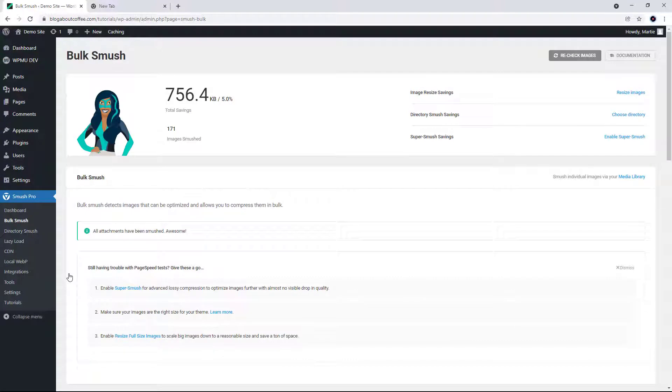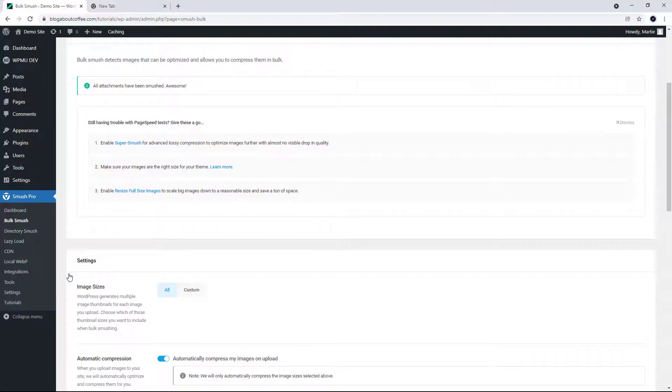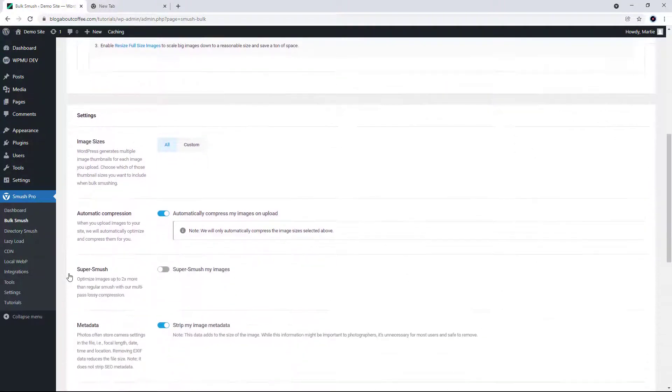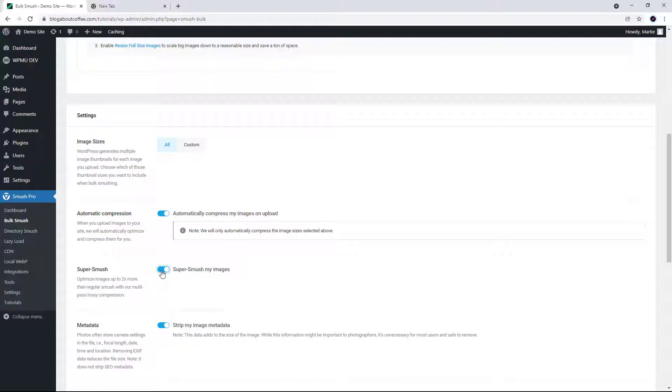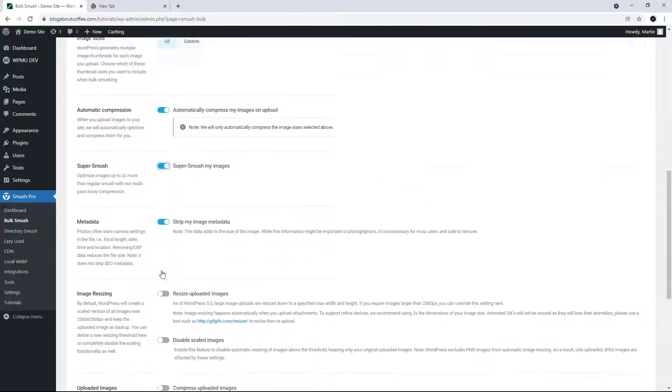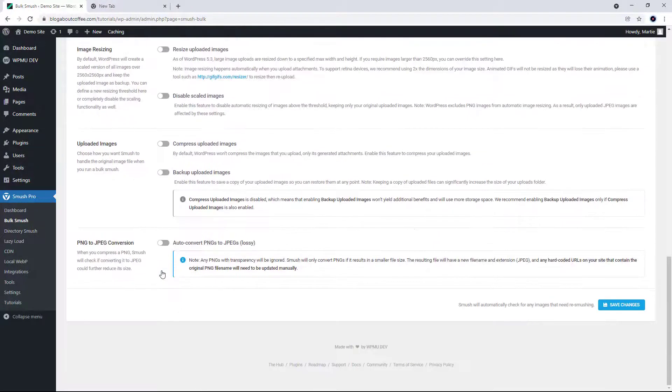On this page, we need to scroll down and turn on the switch beside where it says super Smush. Then scroll down to the bottom and click save changes.